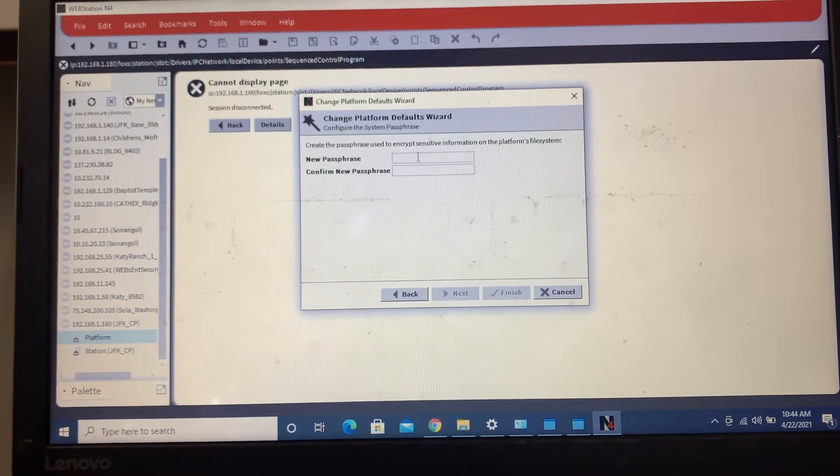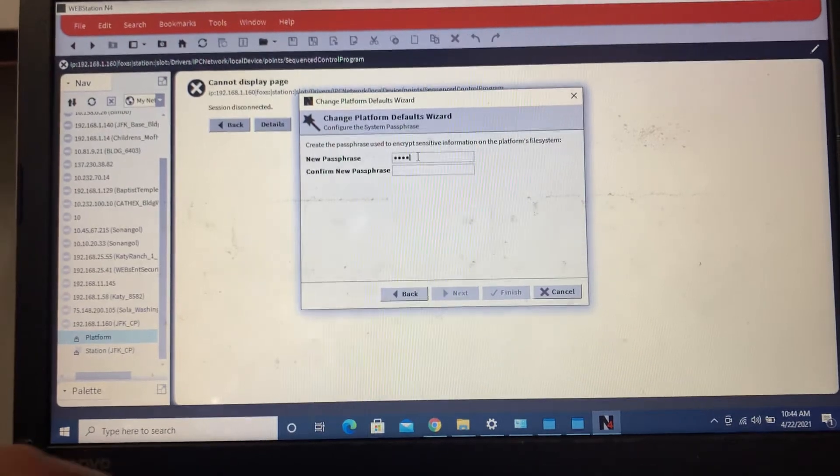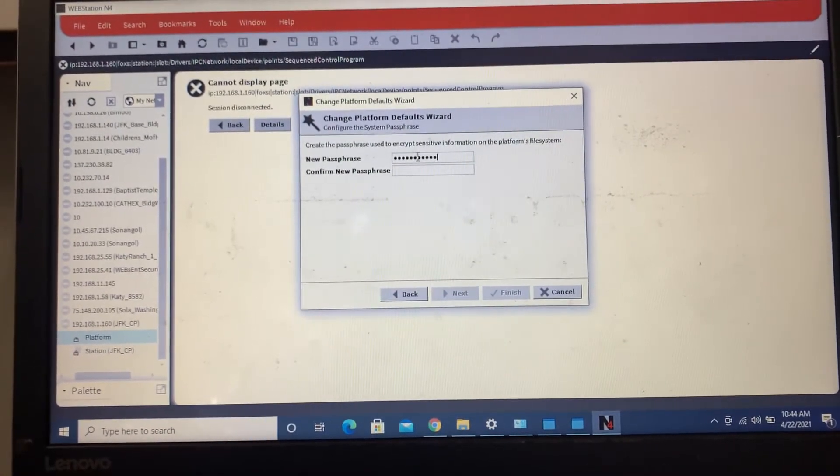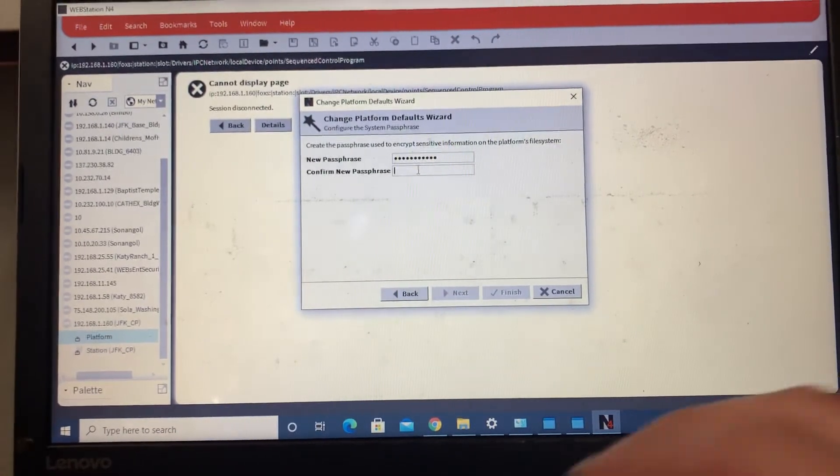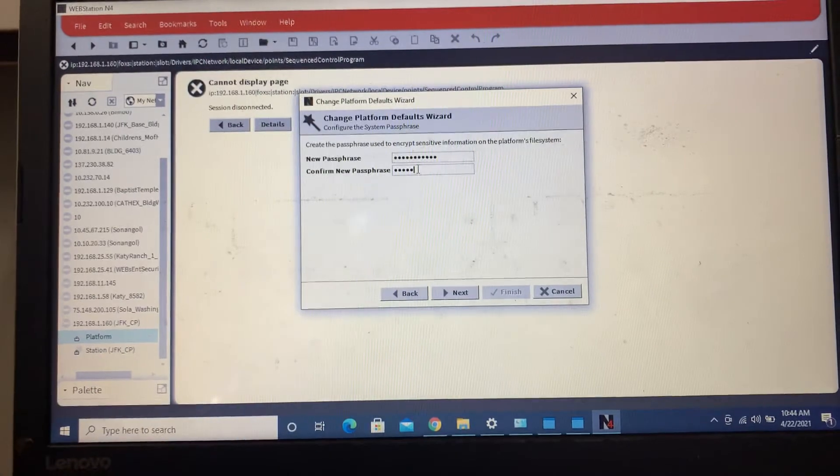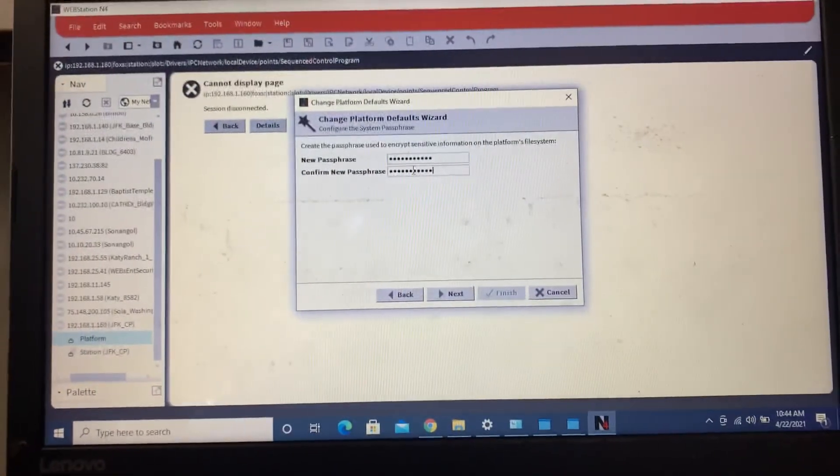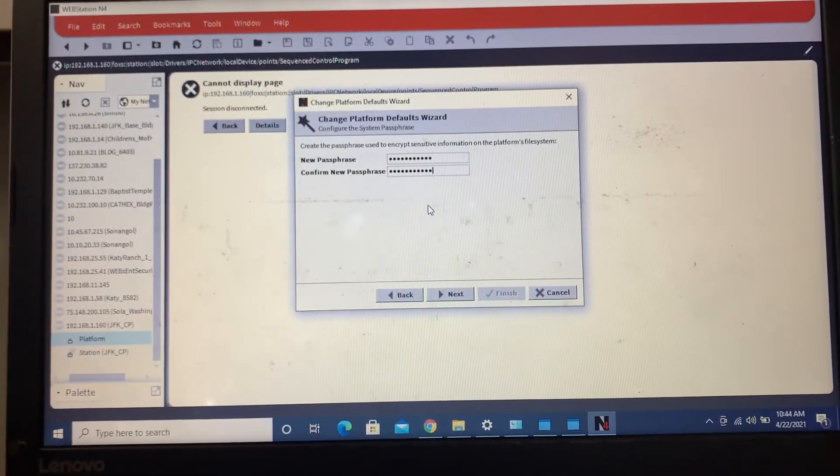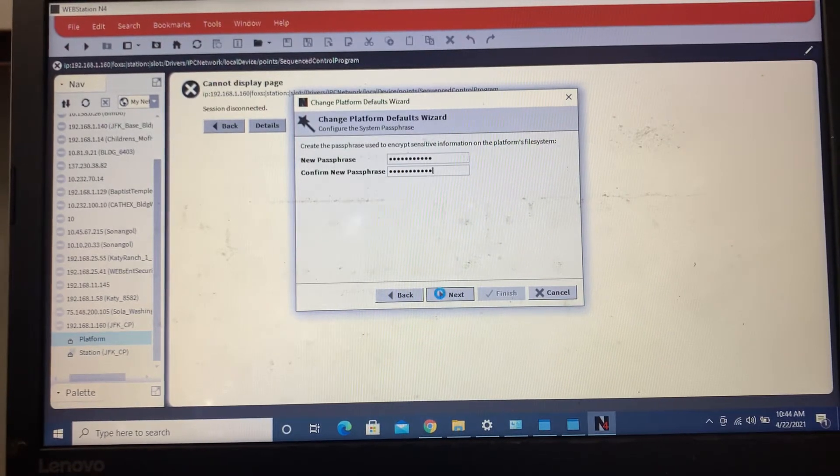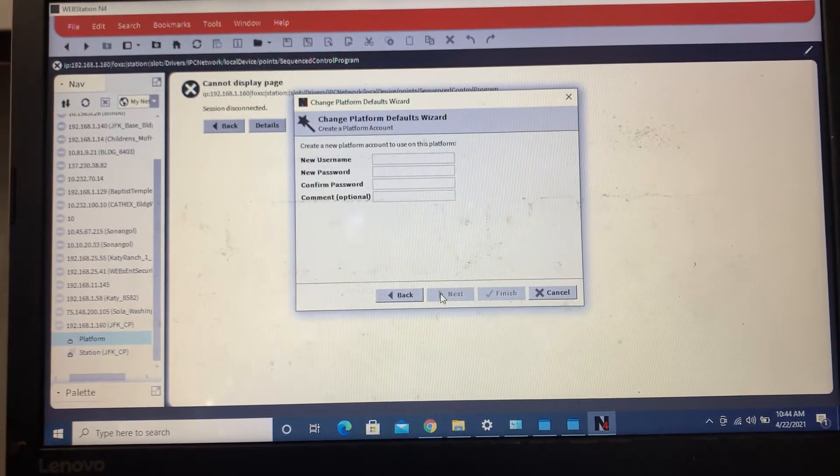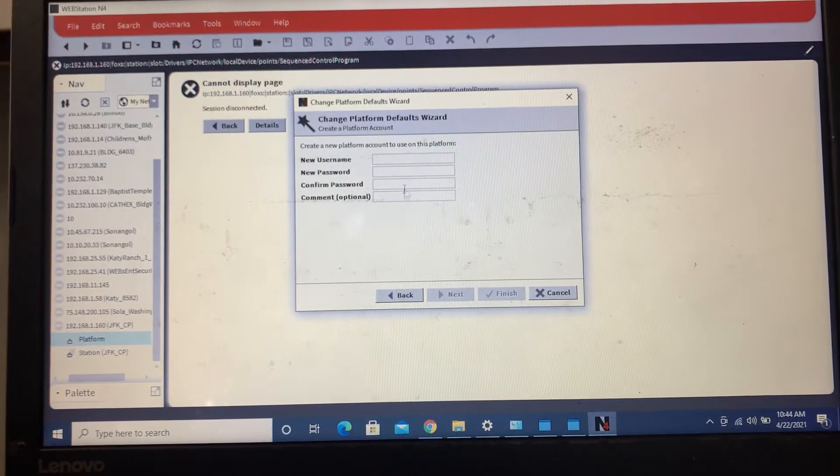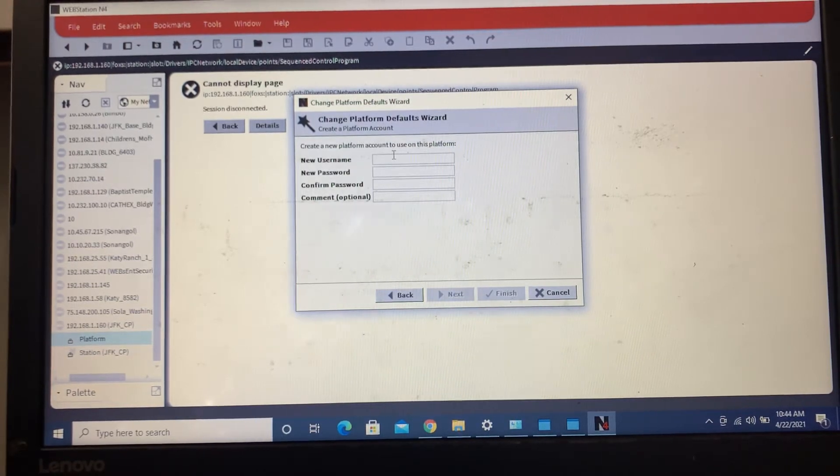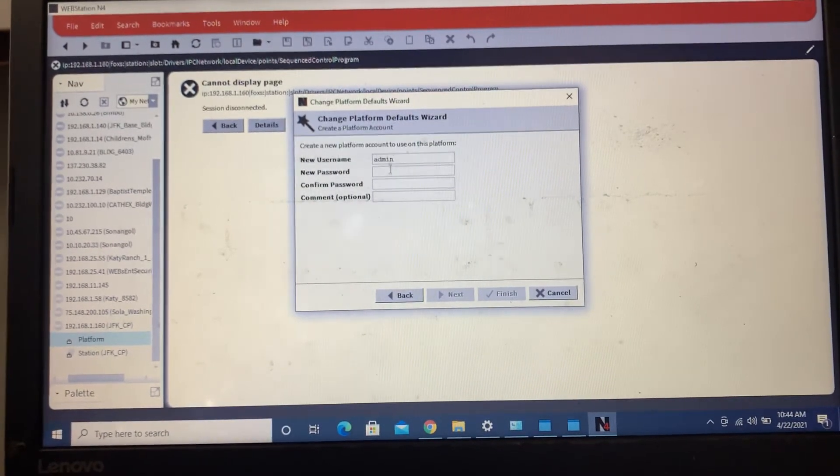Go ahead and put in a common passphrase that you use for all your sites. We use the same one for all of them, which we then turn over to the customer at the completion of the project. So that way there's no issues later on down the road.